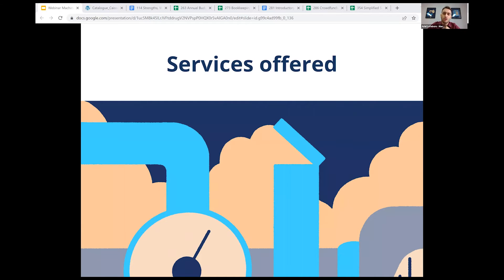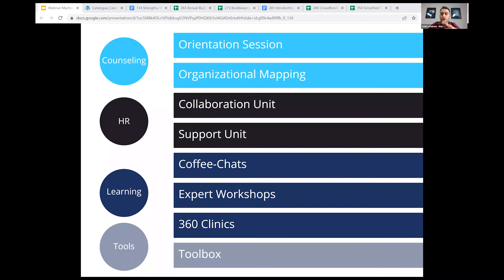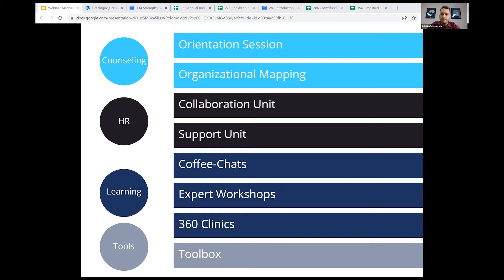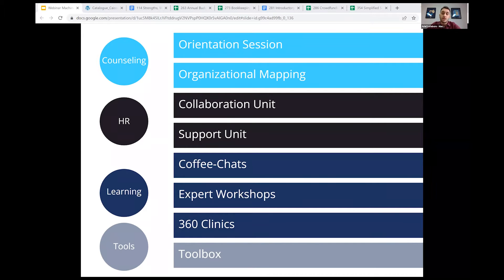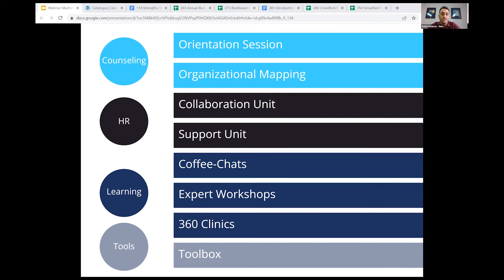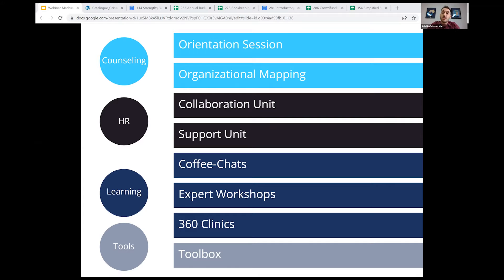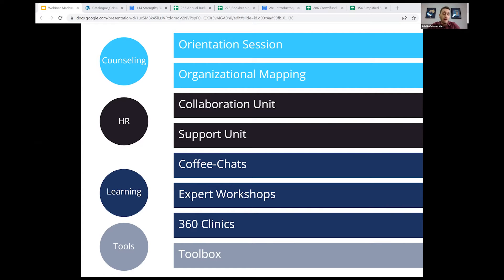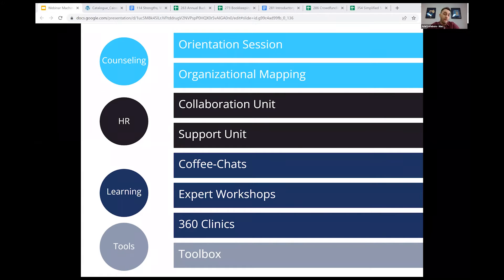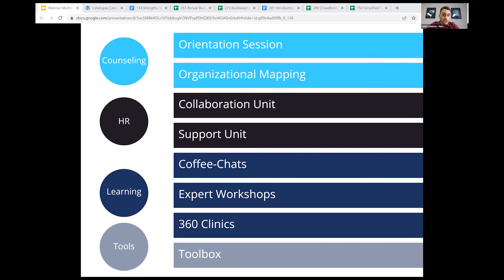So if I do a short overview of each service, within the counseling section, we first have the orientation sessions, which are brief meetings with the machinery's team to analyze the needs of your artistic project, or to reflect on the stages of development of your organization, or even to clarify your calendar of activities. These meetings are usually 45 minutes to an hour. Then we have the organizational mapping, which provides a 360 degree analysis of the company or collective environment, and we deliver an action plan with concrete steps for strategic development.